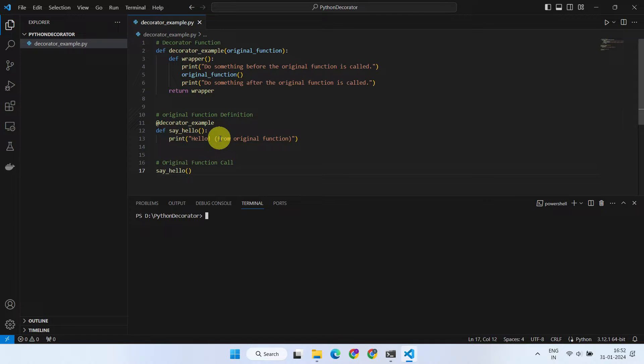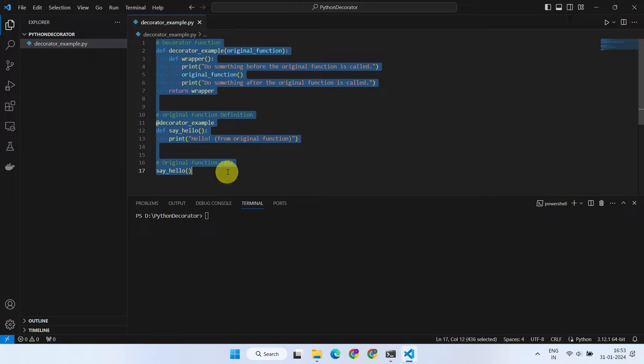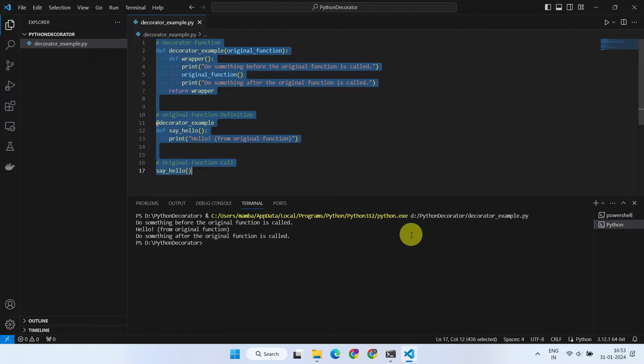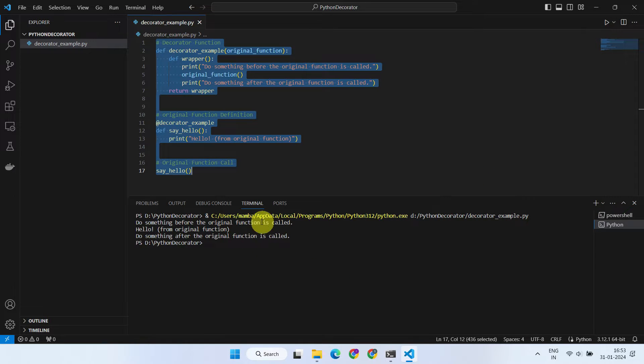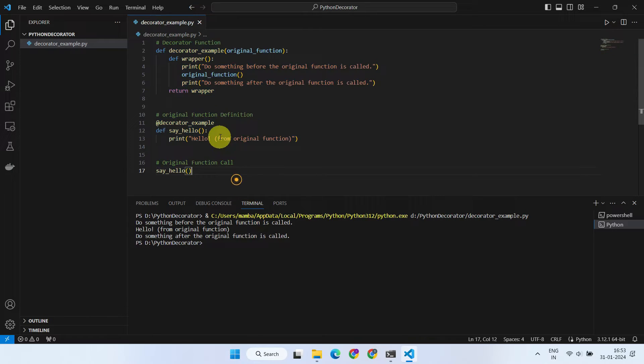In our case, decorator example decorates the say hello function. Let's execute and observe the results. When I call the original function, you can see that the decorator's feature is also in effect.